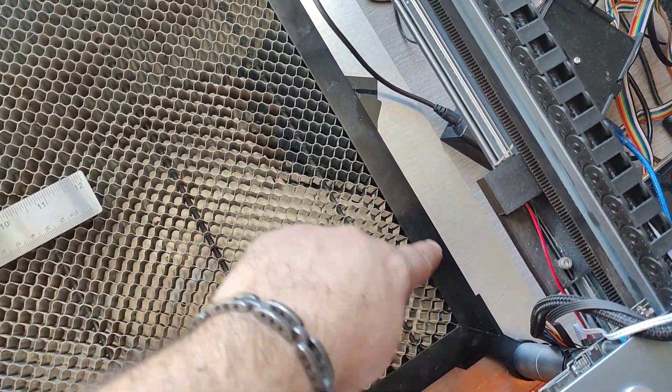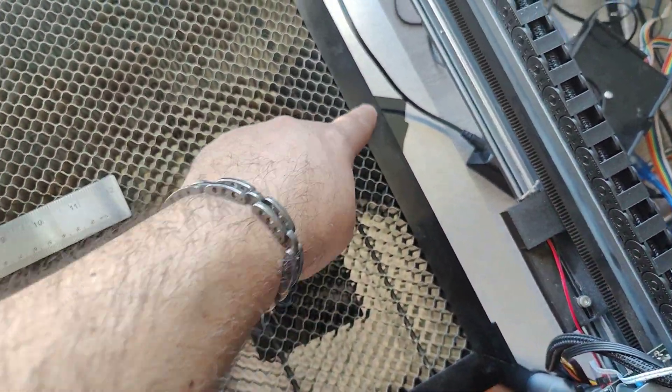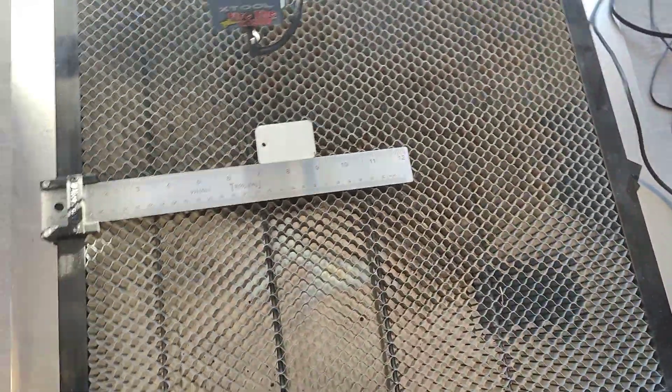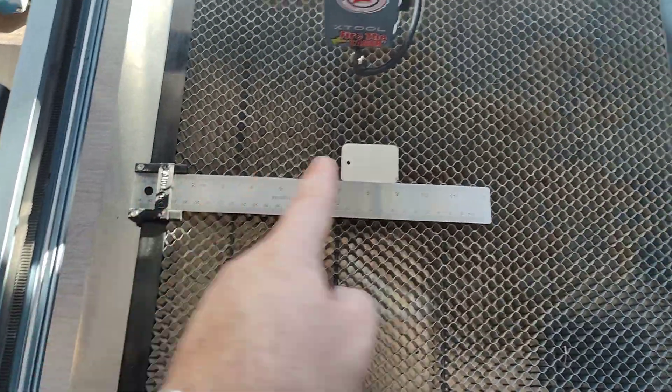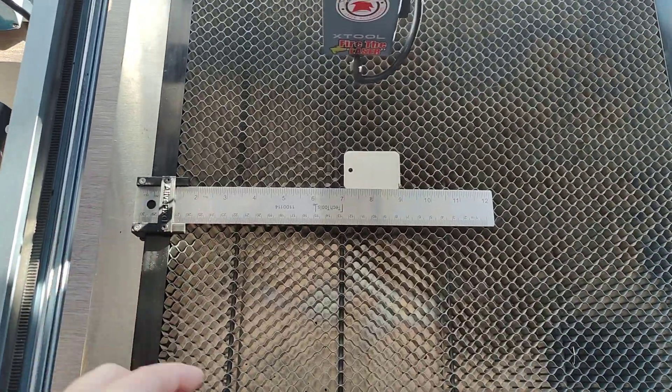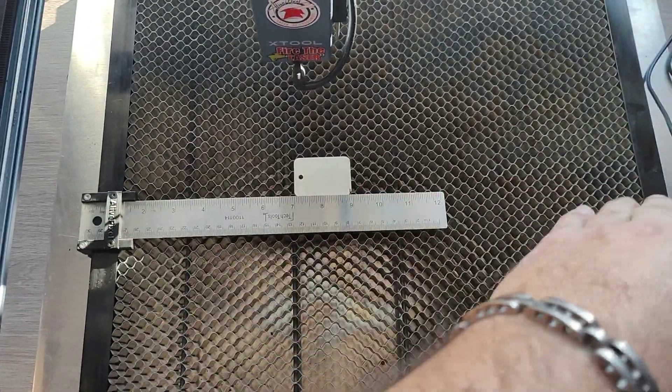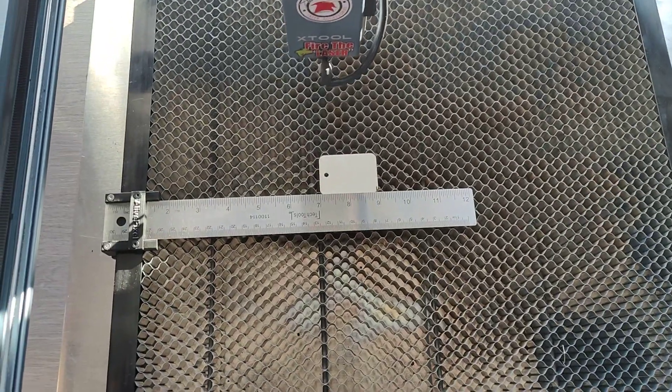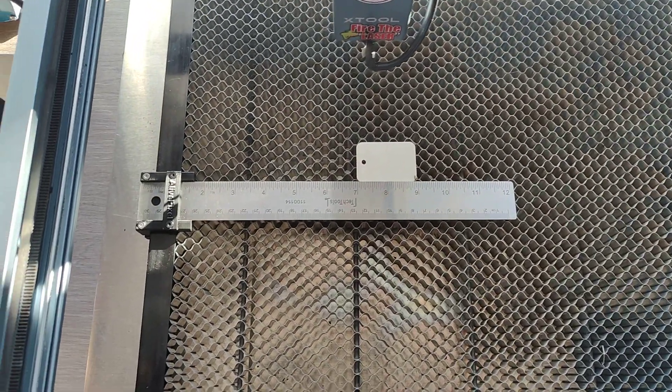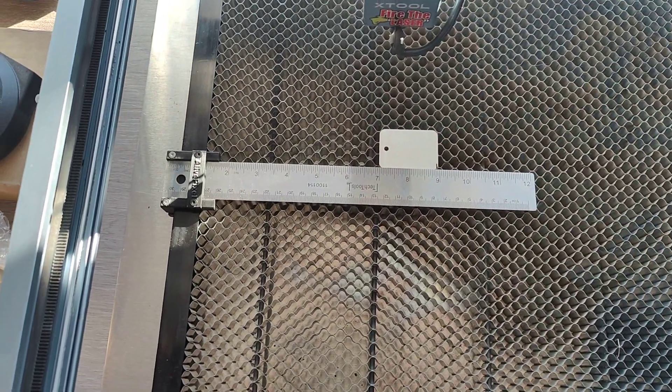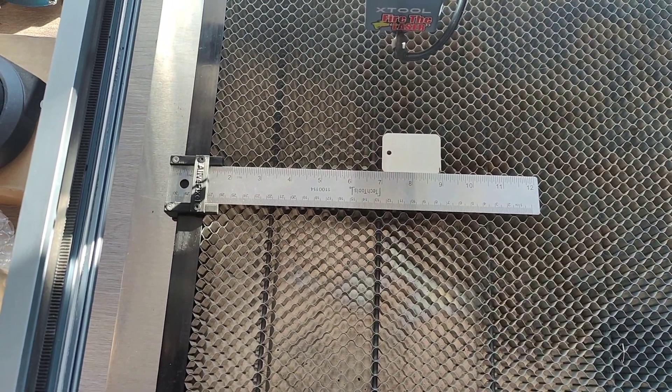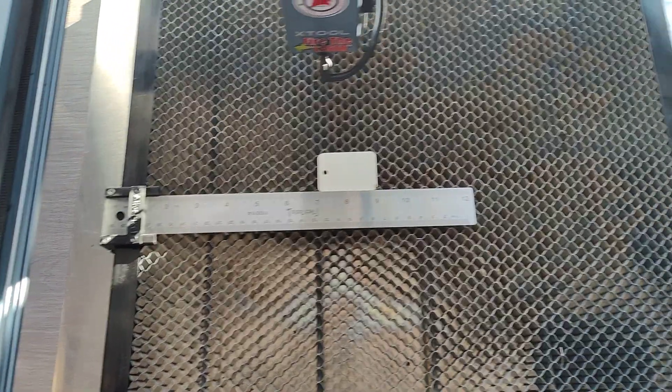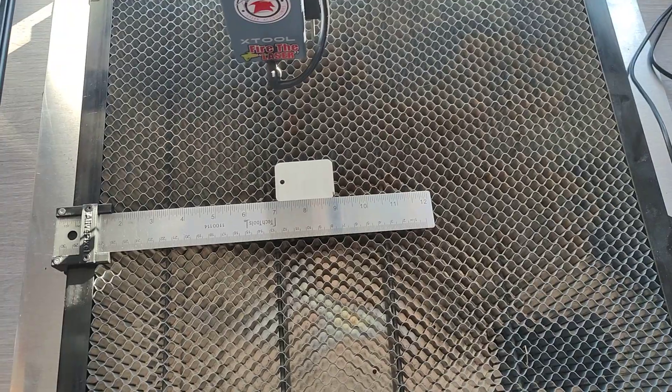And I will do the same on this side. Measure from here to here. To make sure that both are in the same distance and the ruler is perfectly square. That's an option. If you have numbers, just match the numbers and you should be good to go.